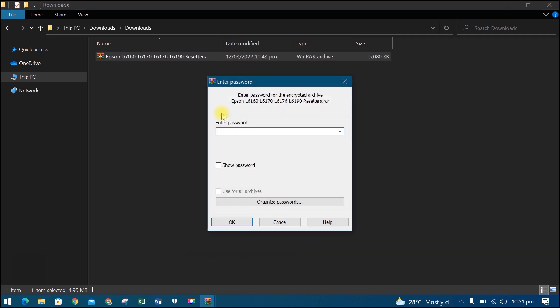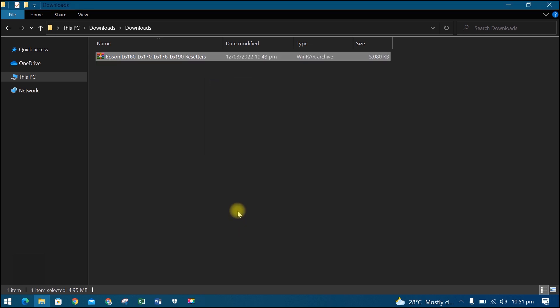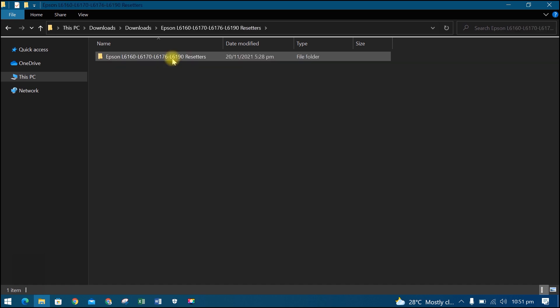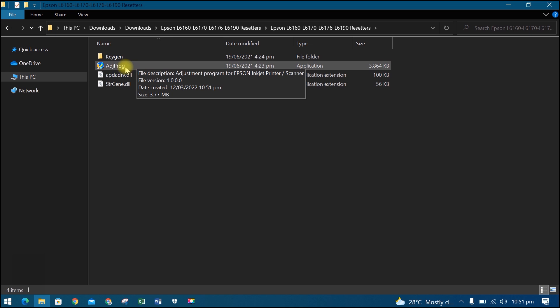Then input the password. The RAR password will appear while watching the video, so watch carefully to see the password. Open the folder, then open the ADJ prog.